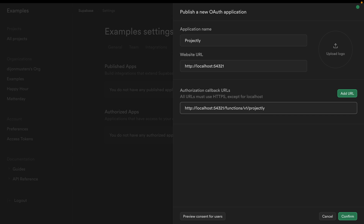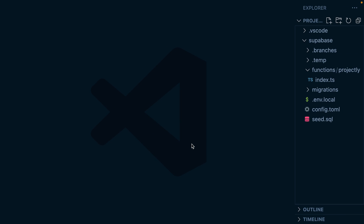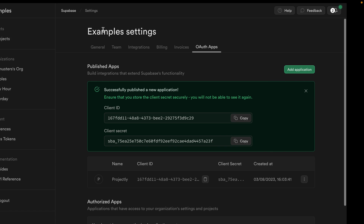The callback URL path is slash functions slash v1 slash projectly slash oauth slash callback. Let's click confirm to create our OAuth app. This will generate a unique client ID and client secret, so let's make these available to our Supabase edge function by creating a .env.local file and populating it with our ID and secret.